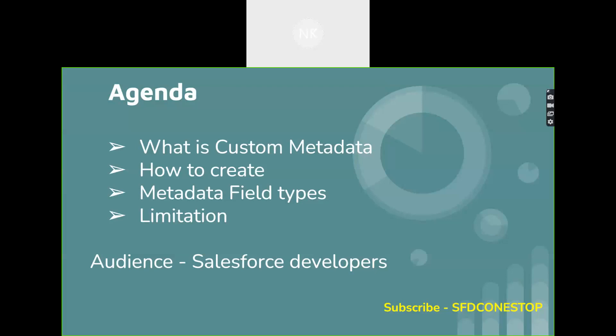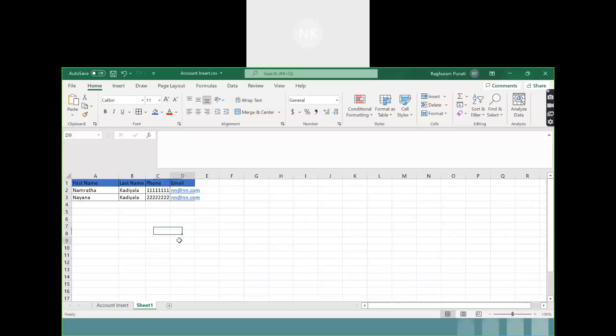Before we deep dive into custom metadata, let's first understand what metadata is. Let's take an example — you have a standard object in Salesforce called the contact object. In the contact object, you have various fields like first name, last name, phone number, and email. These fields on the standard object called contact are called metadata.